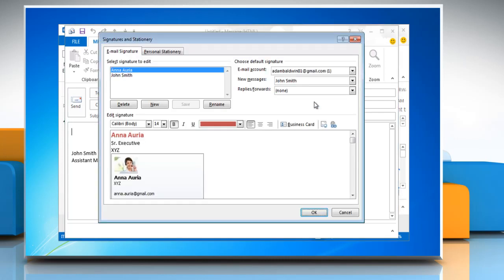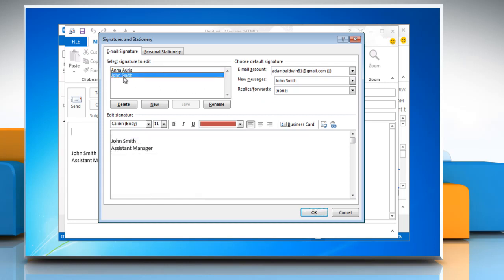On the email signature tab, under select signature to edit, click the signature to which you want to add a business card.